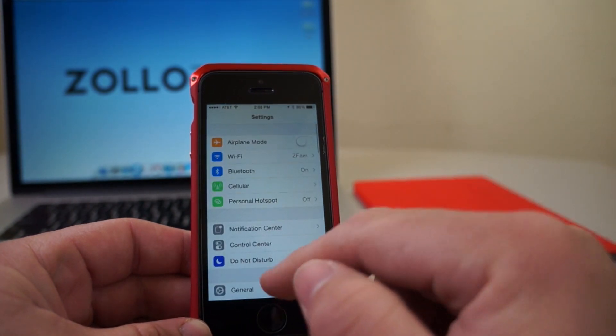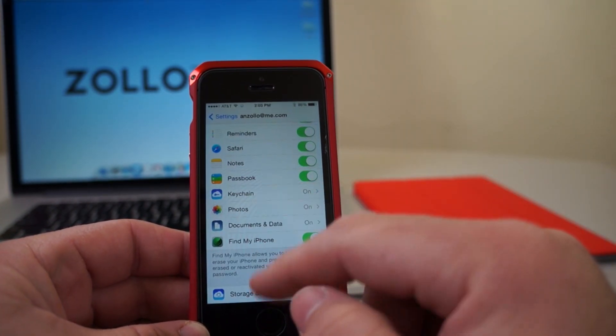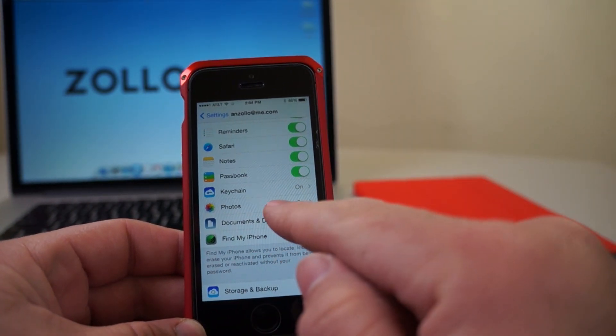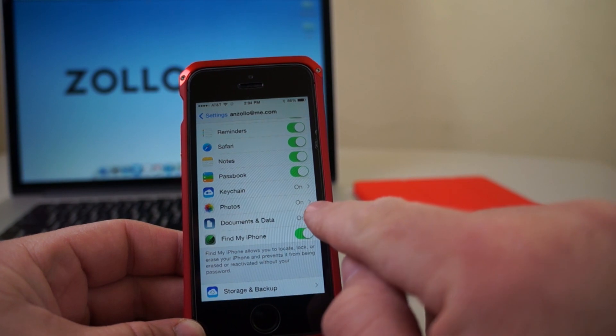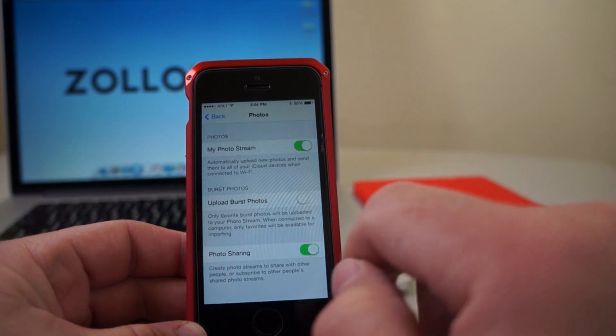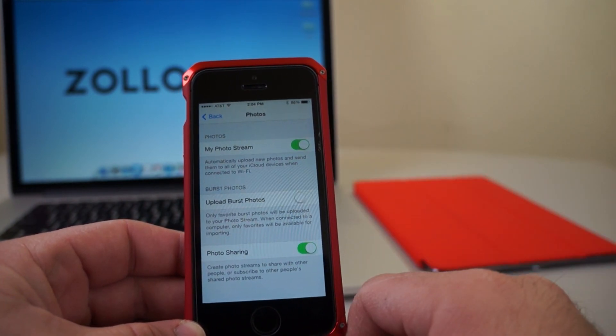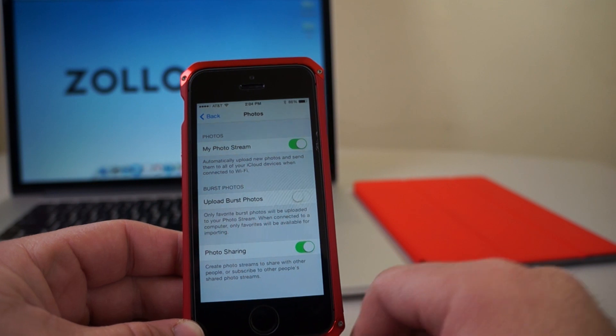So if you go to settings, then you go to iCloud and then you go down to photos. Make sure this is on right here, but we'll go into photos and PhotoStream needs to be on as well.